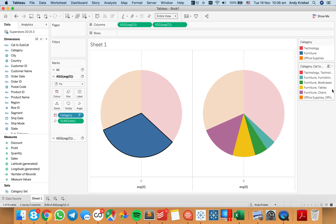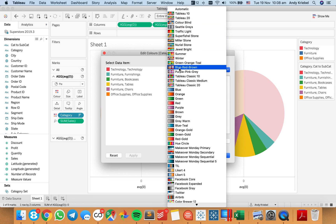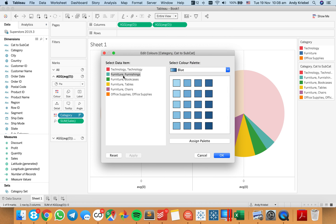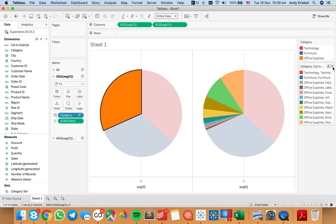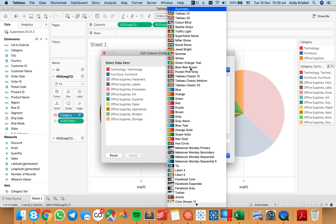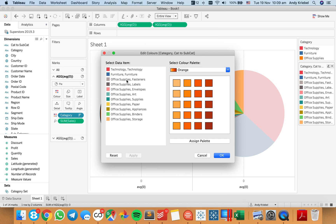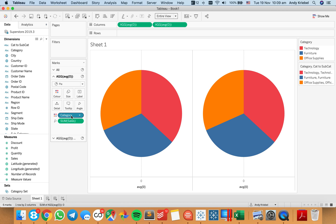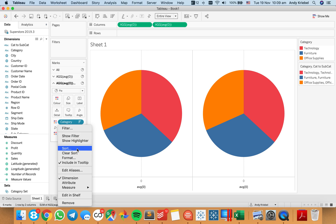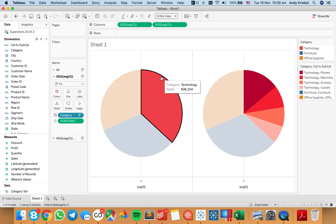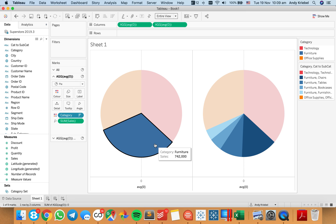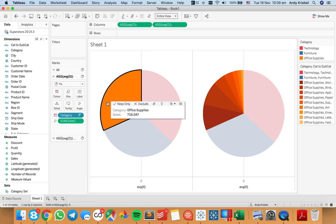Now when I click on furniture, I need to do the same thing — this time I'm going to choose the blue palette and choose my subcategories within furniture, then assign palette. And then lastly, I want to go to the orange palette — let's edit colors, choose orange, go within office supplies and hit assign palette. So now I can go ahead and resort this in descending order. You can see it goes from darkest to lightest for each category — perfect.